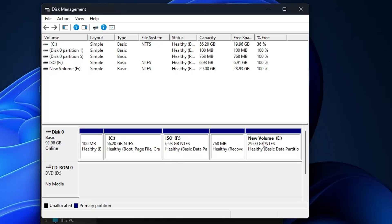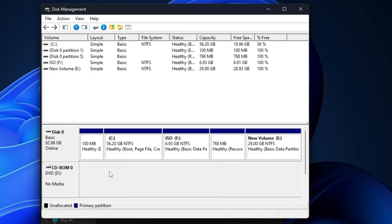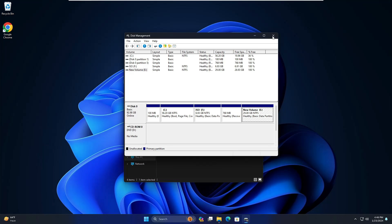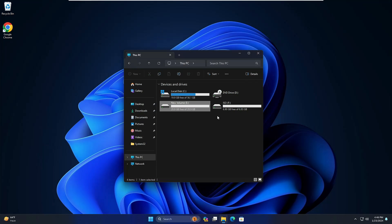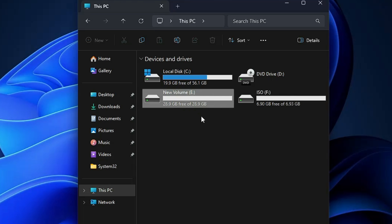If you don't have another partition, make a right-click on the drive, choose Shrink Volume, and create another partition of at least 25 gigabytes where you can install the Windows operating system. Now if I go to my File Explorer, I have two partitions — one that I will use to install Windows from, and another where I will be installing Windows to.